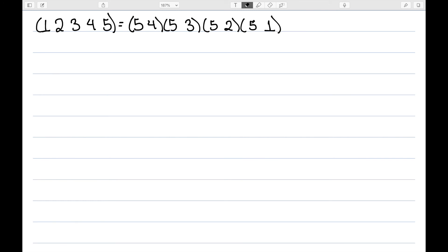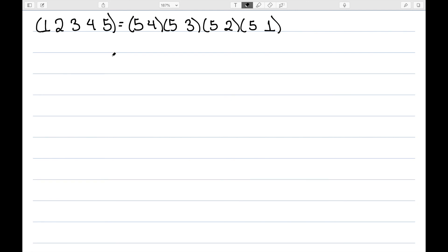In this case, 1 maps to 5 and 5 maps to 2, so we have 1 maps to 2. 2 maps to 5 and 5 maps to 3, so we have 2 maps to 3. 3 maps to 5 and 5 maps to 4, so we have 3 mapping to 4. 4 maps to 5, so we have 4 mapping to 5. And just to double check, we have 5 maps to 5, and then 1 remains constant, so we do get back to 1.